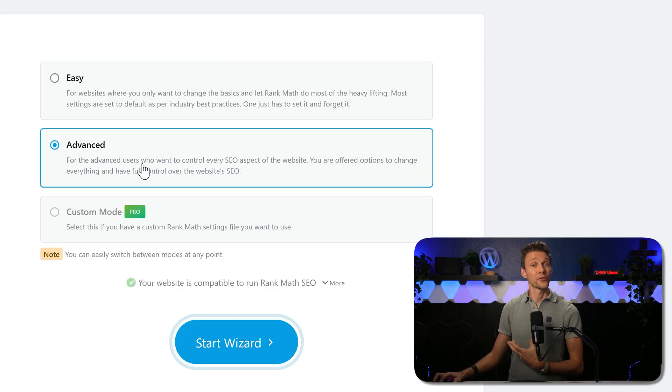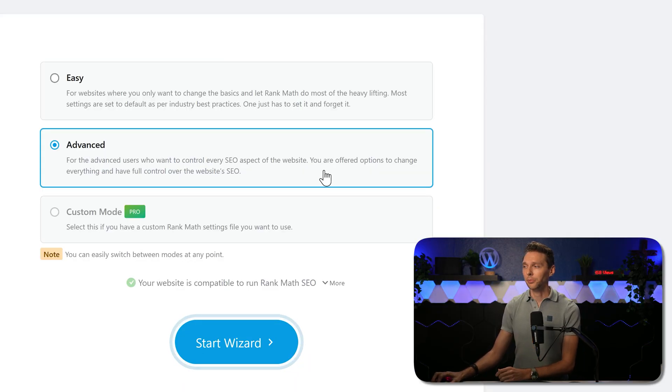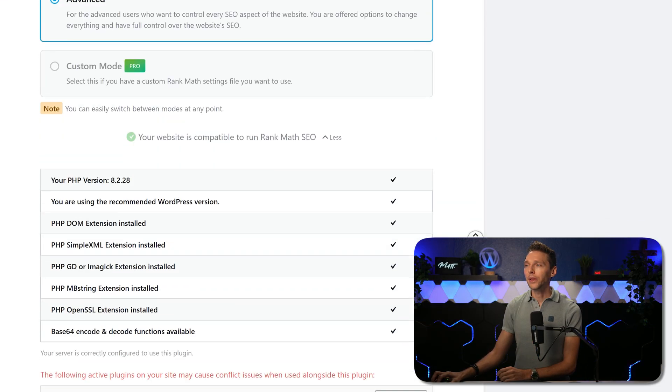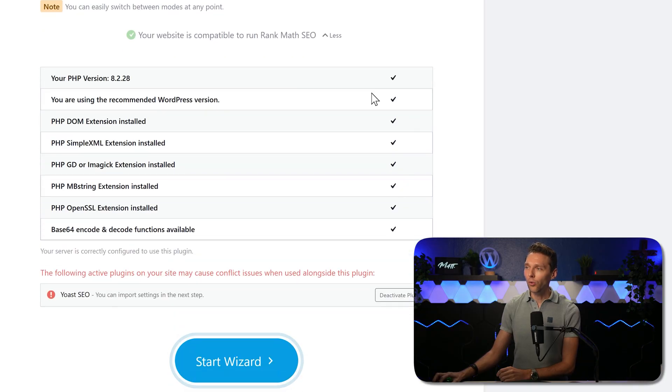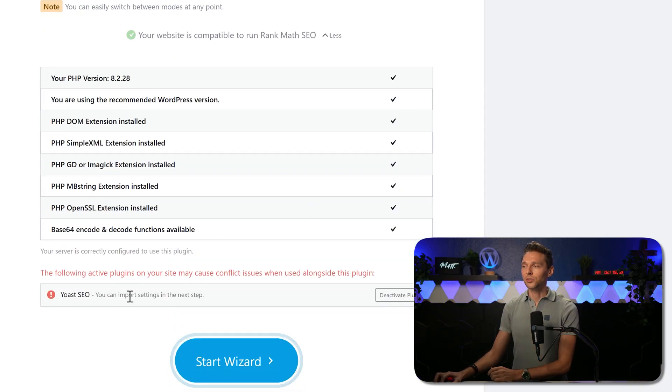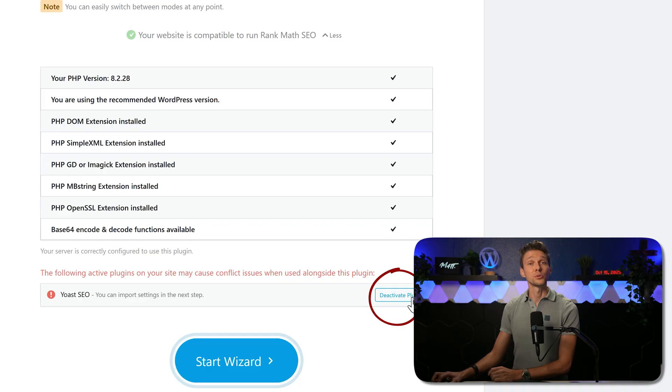We are going to select the advanced setup and click on more. Then we scroll down and make sure that all these modules are checked. Here is the Yoast SEO plugin, click over here to deactivate.